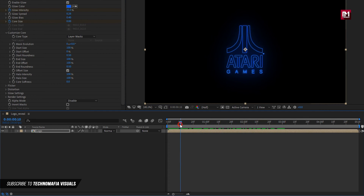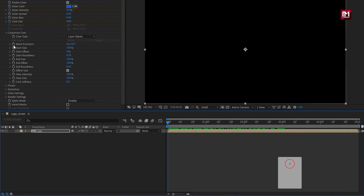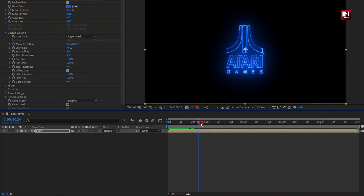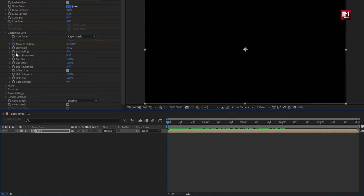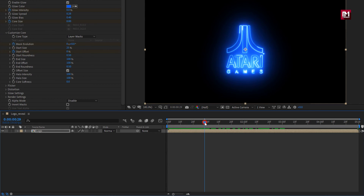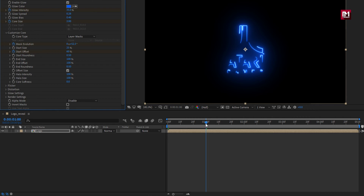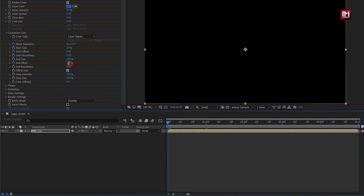Perfect. Now at the start of the timeline, create a keyframe for mask evolution. Now at the end of the timeline, set mask evolution to 260. Now let's set start size to 25% — you can see the preview. Now at the start of the timeline, create a keyframe for end offset, and set end offset to 30%. You can see the preview.